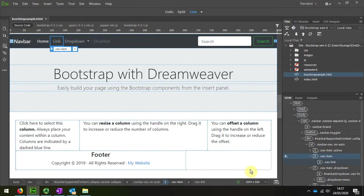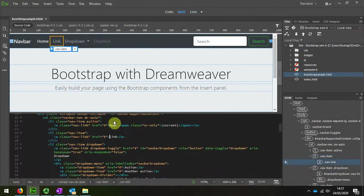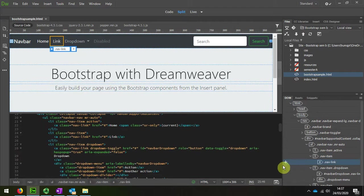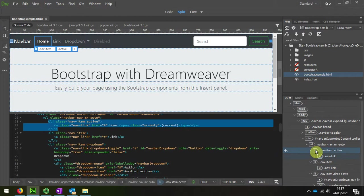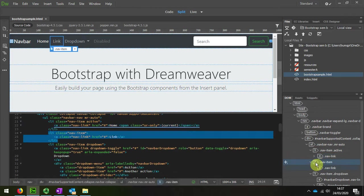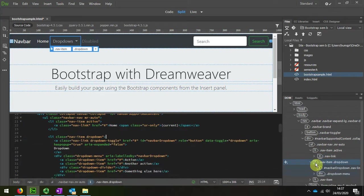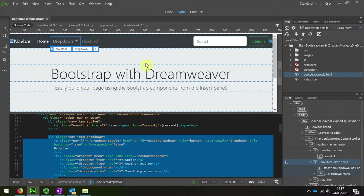Let's look in the code for you, split view. So I've selected the link, that one there. Press delete. I'm going to get rid of the disabled one as well.